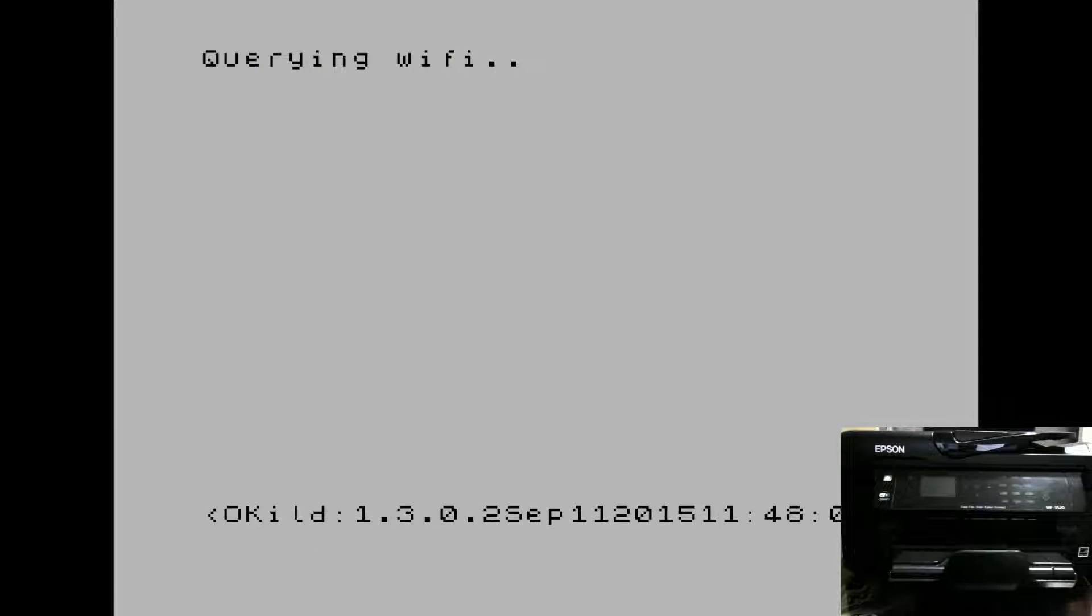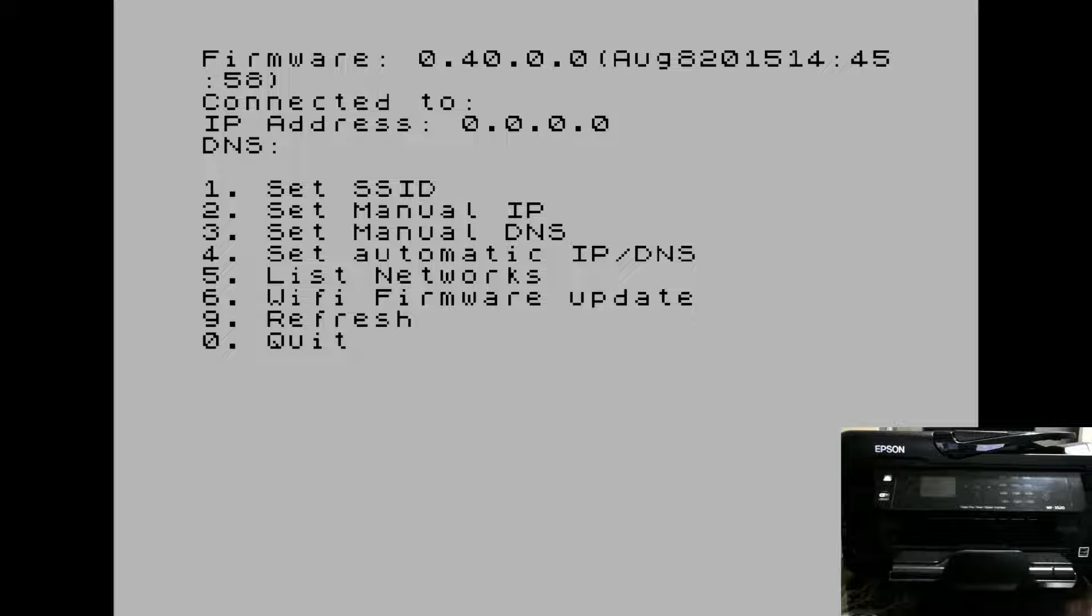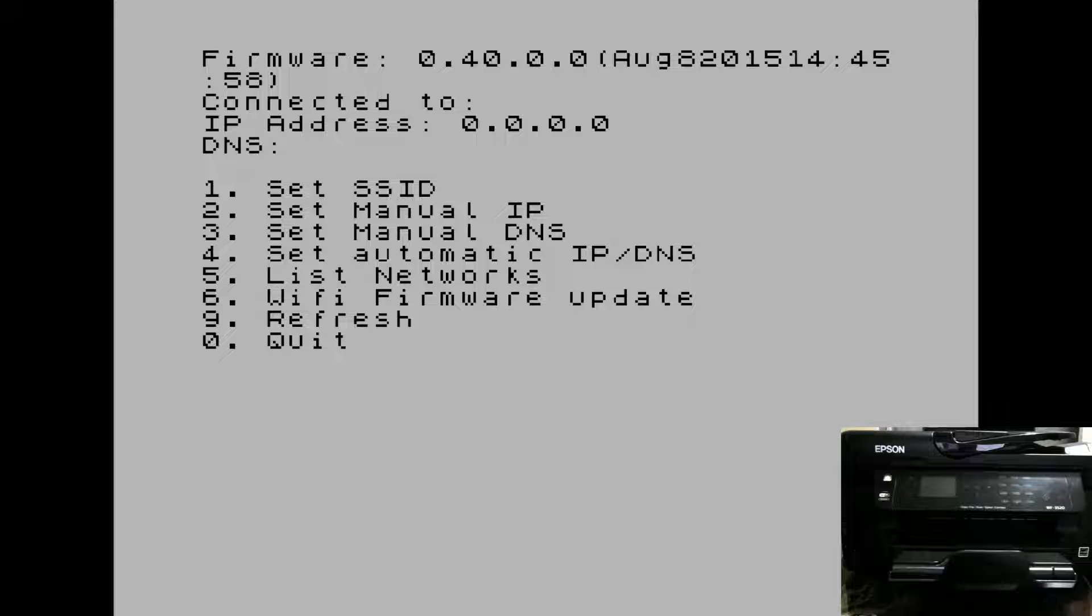We'll do some initialization of the network module. And once that's done, you can connect to your network. You can see at the moment we're not connected to any network.